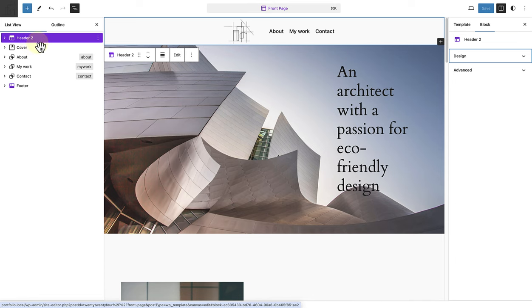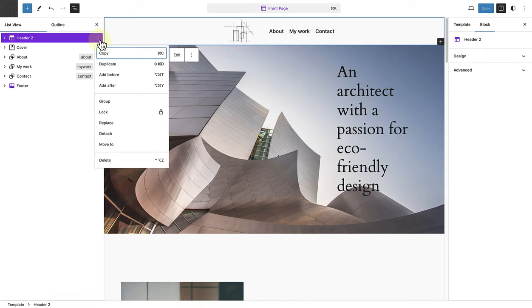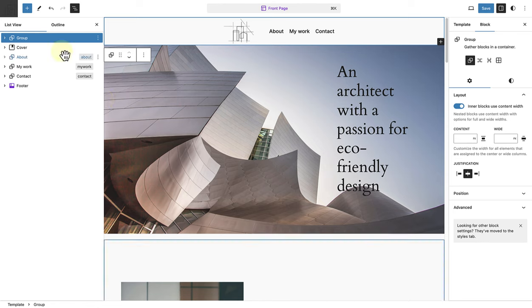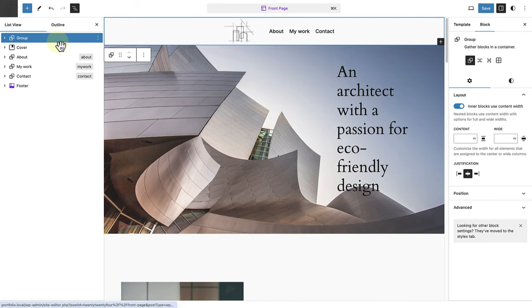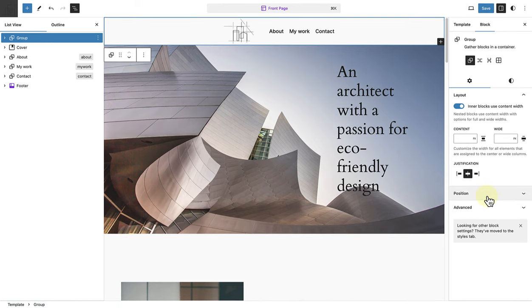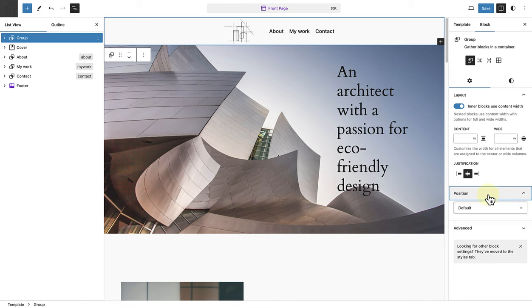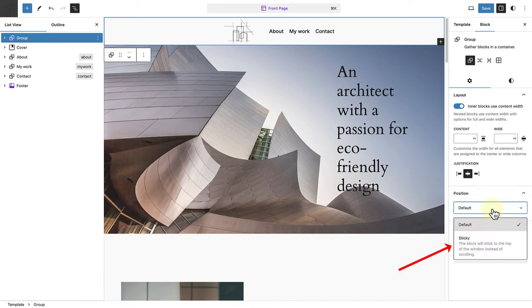And to make our header sticky, we need to wrap our header in a group block. Once we wrap it in a group block, we can go to our sidebar settings and below position. We can click on default and then select sticky.